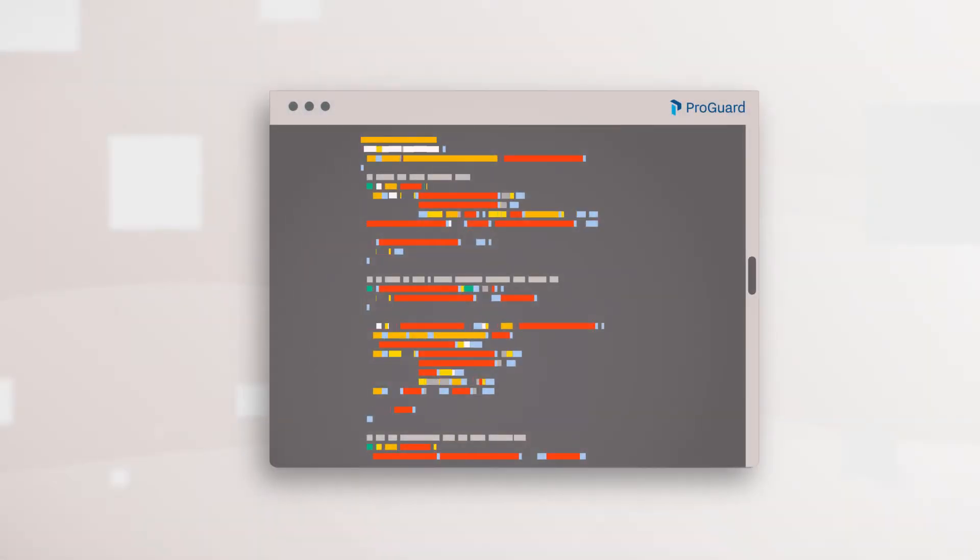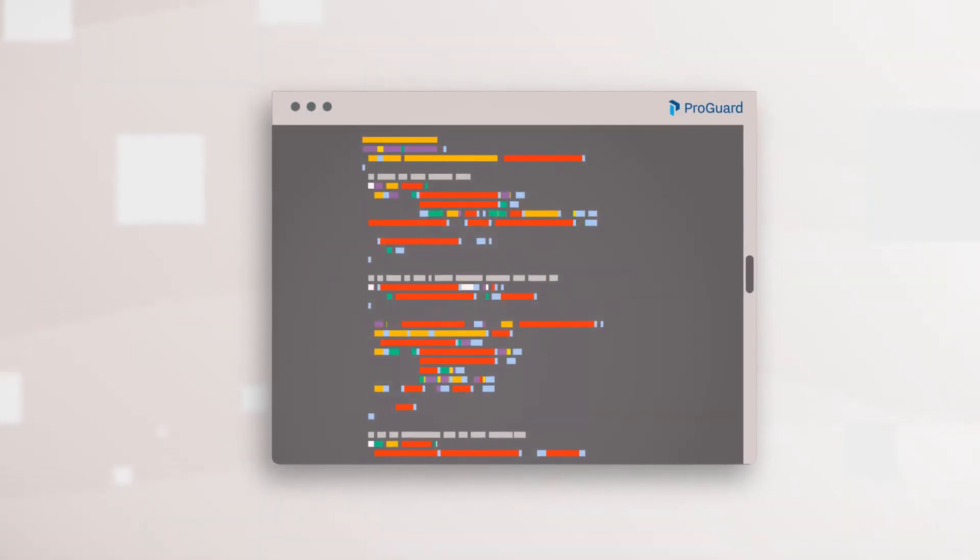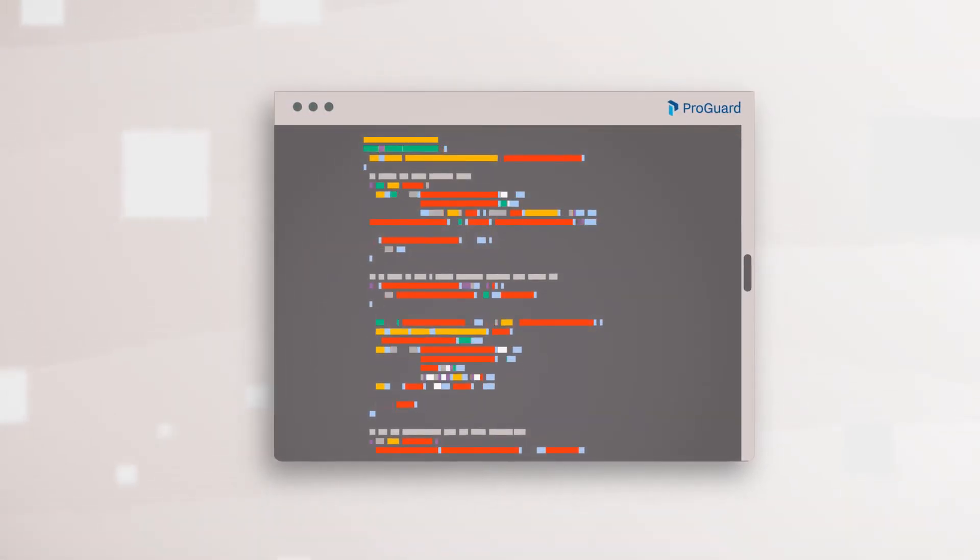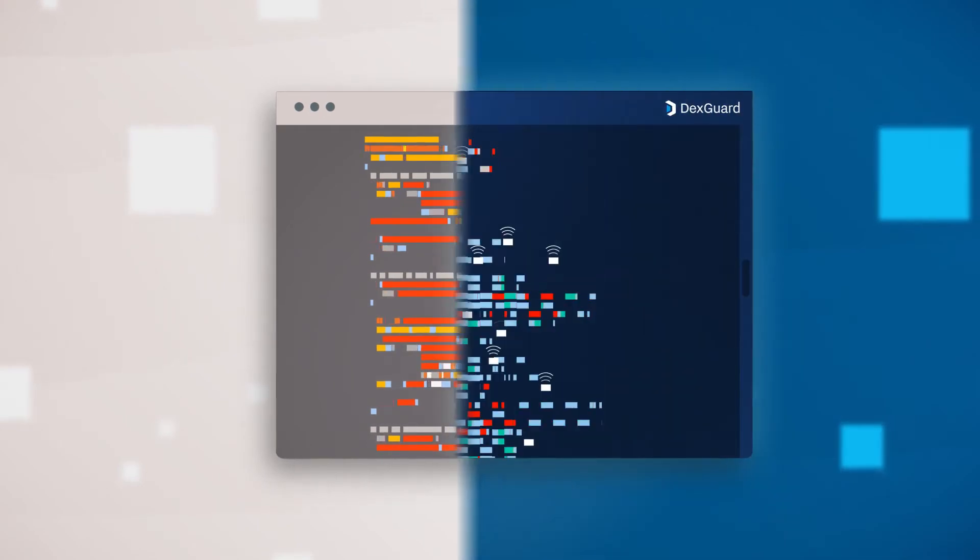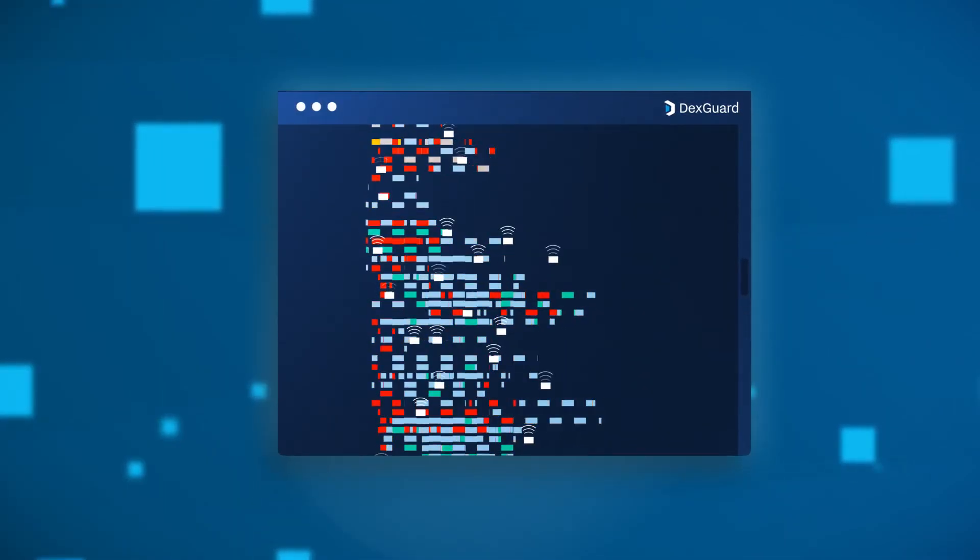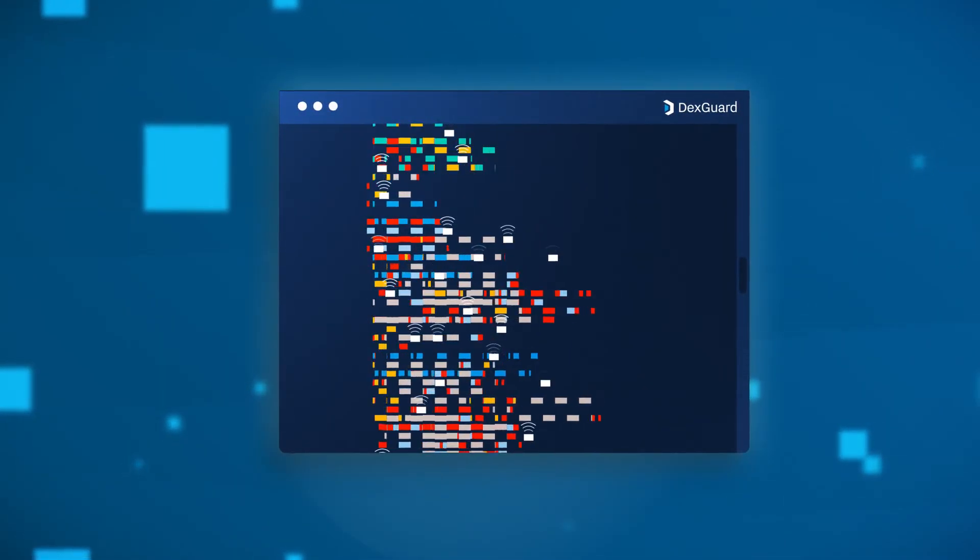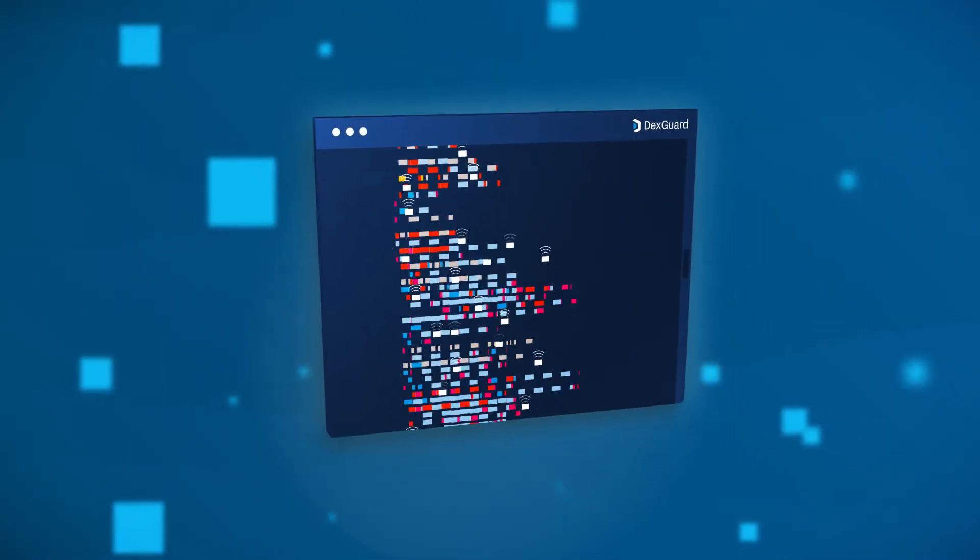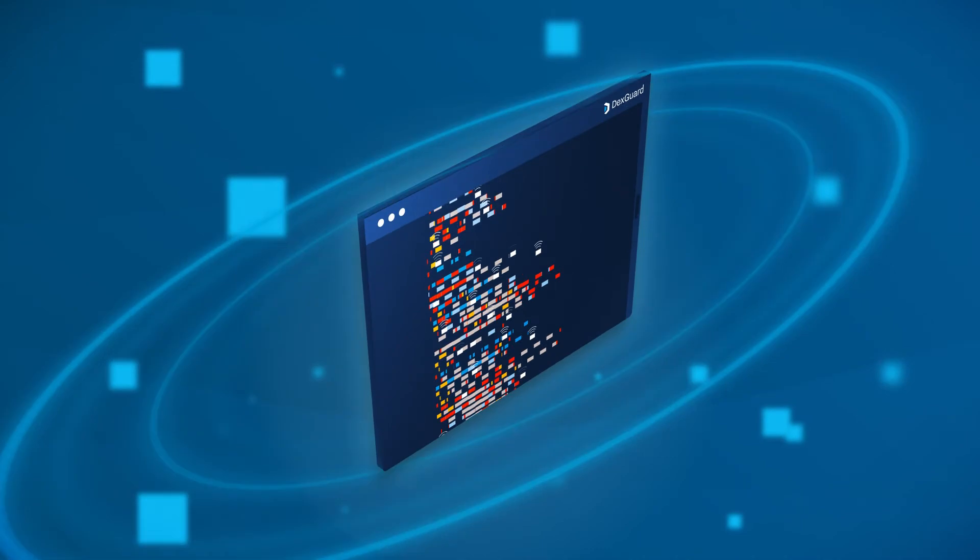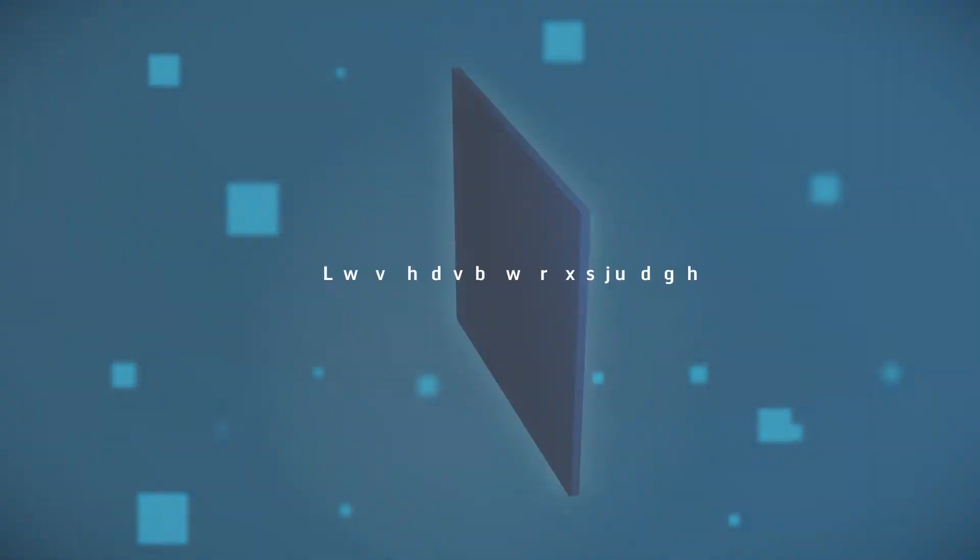ProGuard is restricted to the bytecode of Java apps, where DexGuard optimizes, obfuscates, and encrypts all the components of an app, providing 360-degree protection.